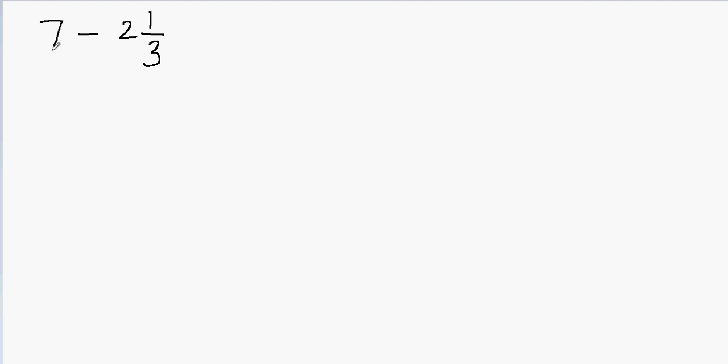So how do I change the whole number into a fraction? Whenever you have to change a whole number to a fraction, you have to set the denominator equal to 1. So this becomes 7 over 1. Now 7 over 1 is the same as 7 because 7 divided by 1 will still be 7.